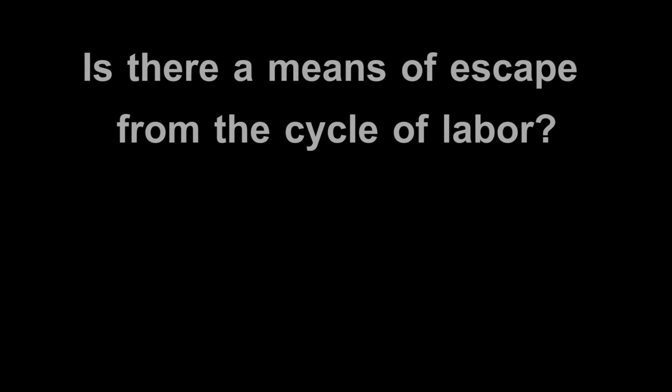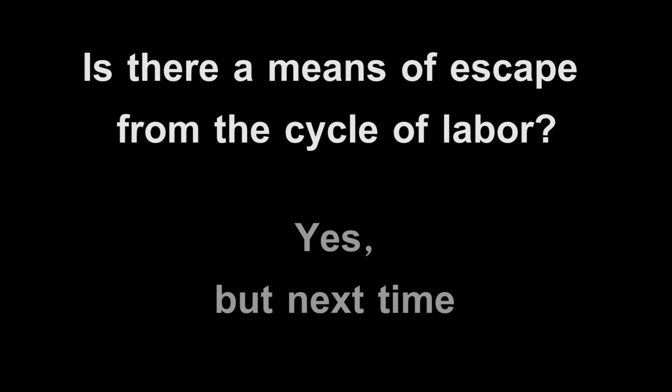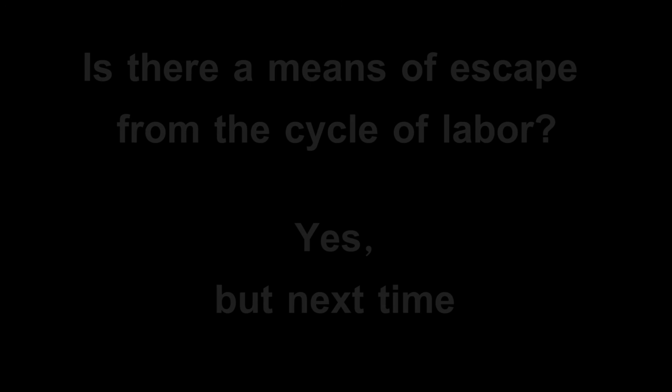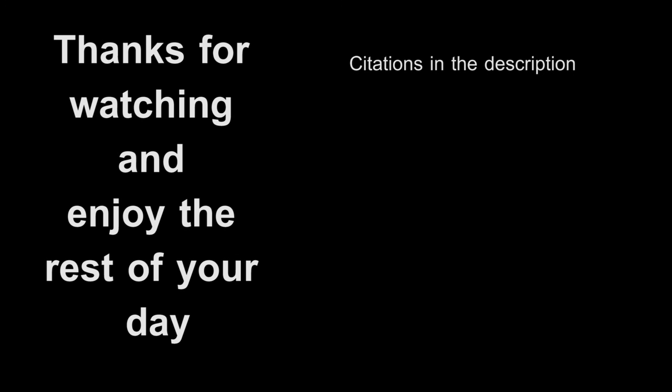The question is then left, is there any means of escape from the cycle? The answer there is yes, but the rationale will have to wait for the next episode. Until then, thanks for watching and as always, enjoy the rest of your day.